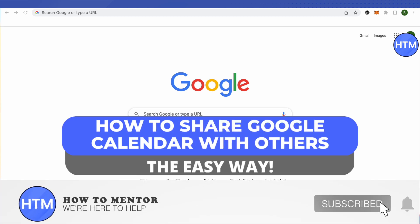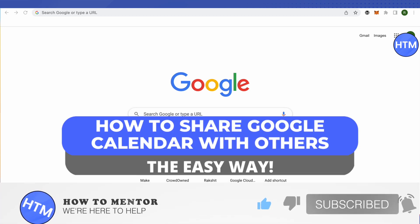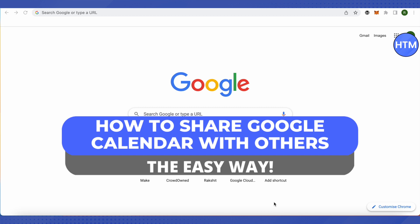Hello everyone, welcome to our channel. Today we'll see how we can share our Google Calendar with others.